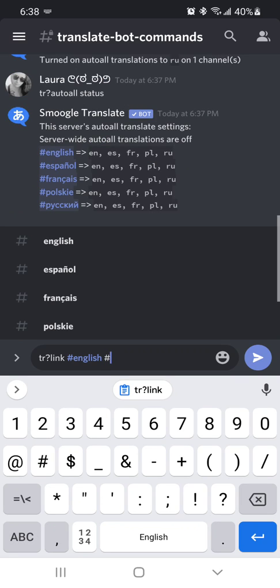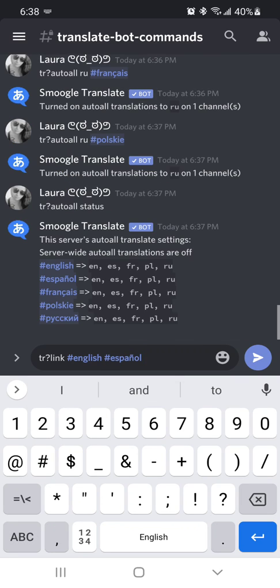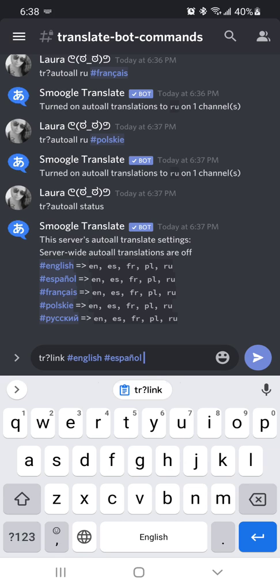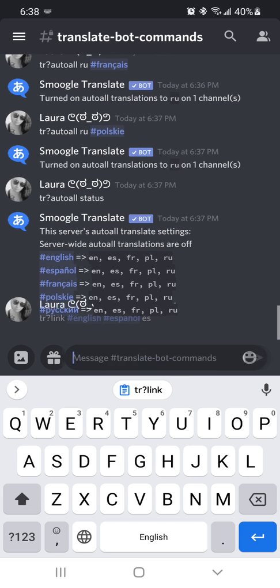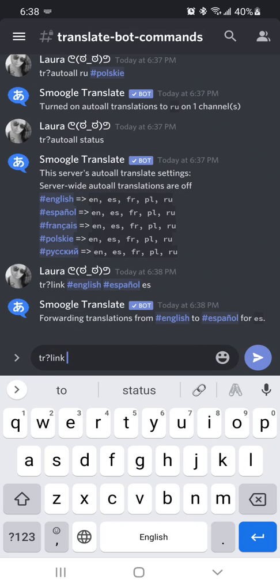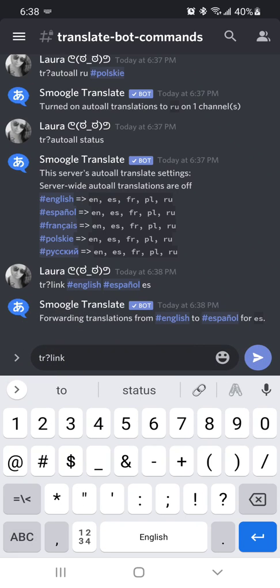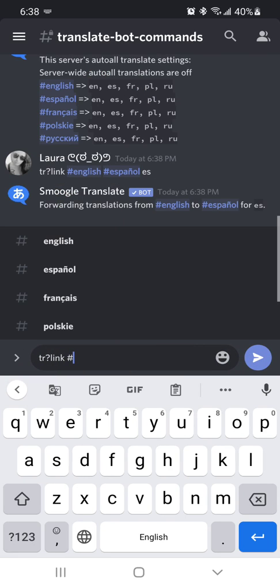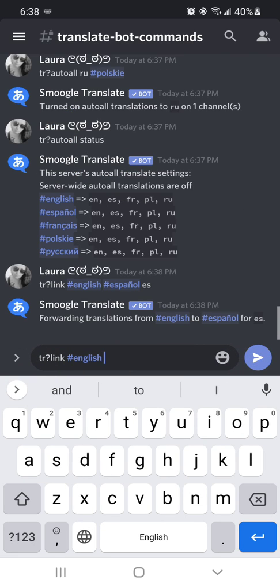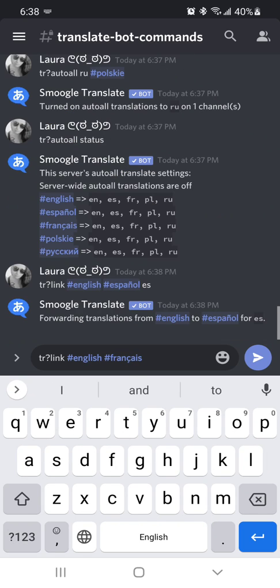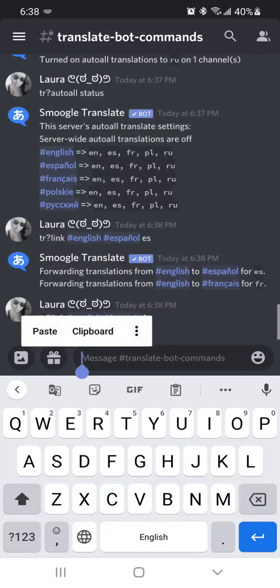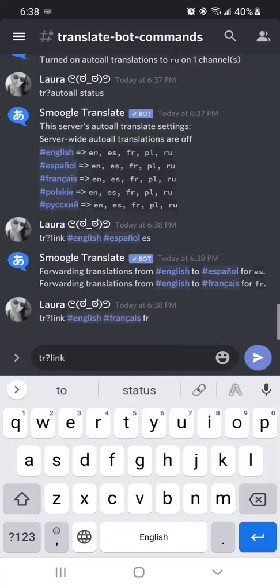And so that way it'll start translating from one channel to the other channel automatically. And so for this one, we're going to use TR question mark link. And so now this one's actually pretty simple. You're just going to start linking every channel to each other. And then after you do that, whichever one that you're going to end in, you're just going to put the language that you want it to translate to after that.